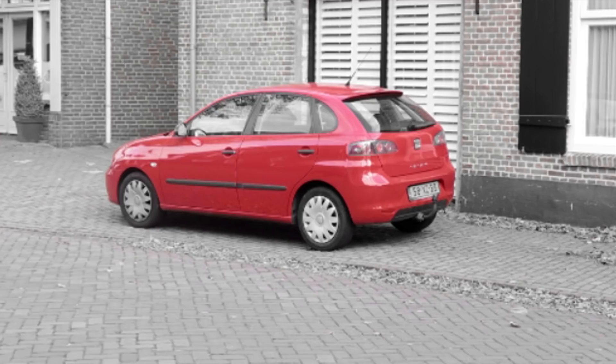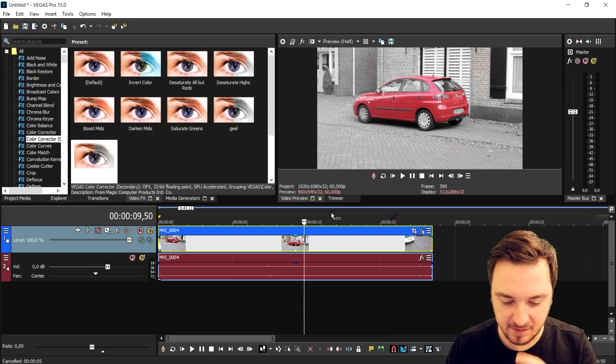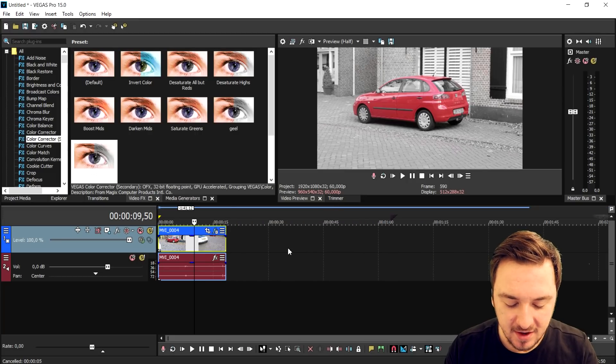And boom guys, this is basically how simple it is. Now the car is only red and the background is black and white.